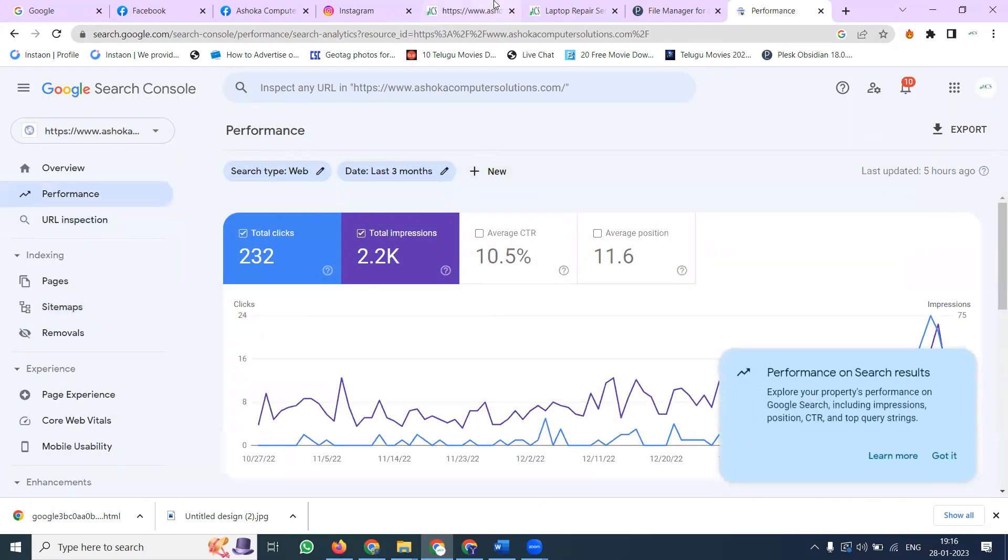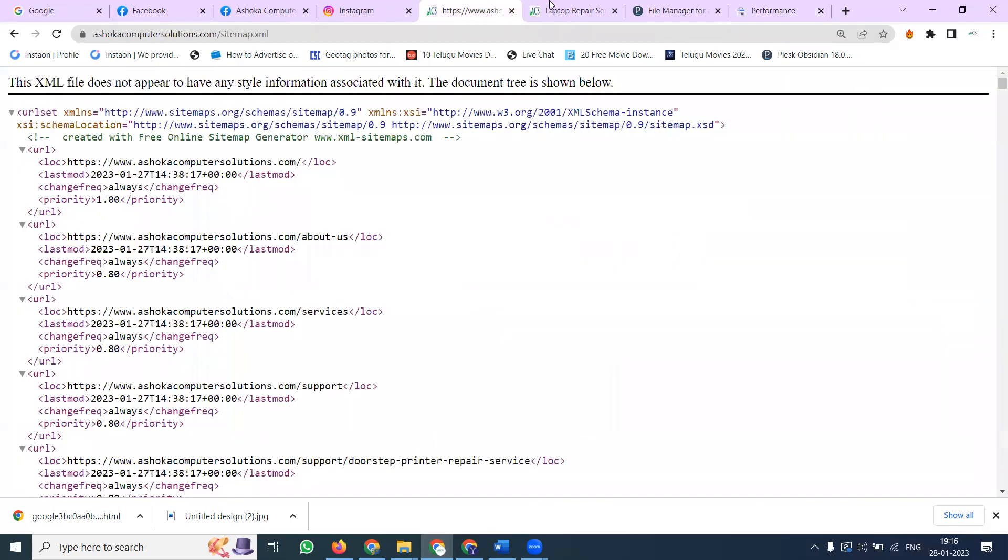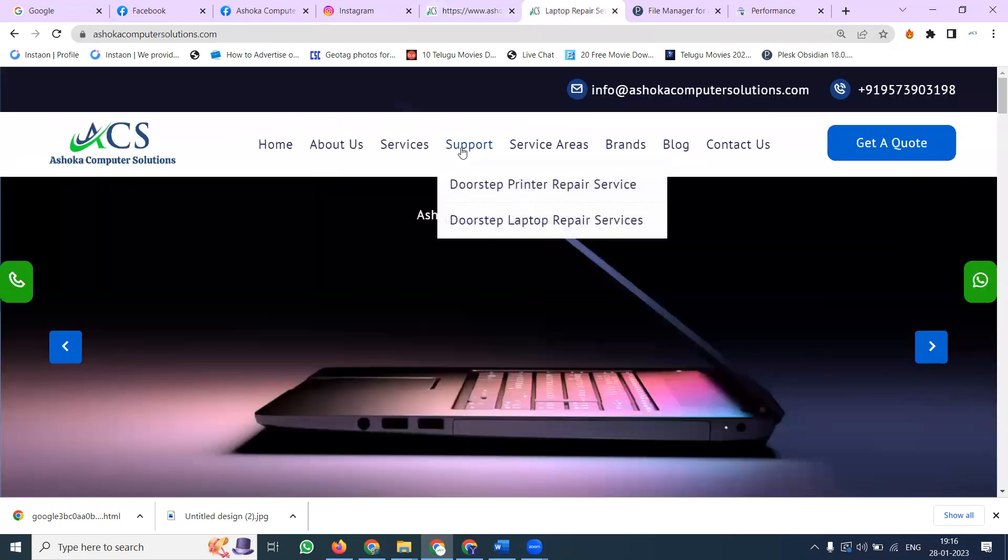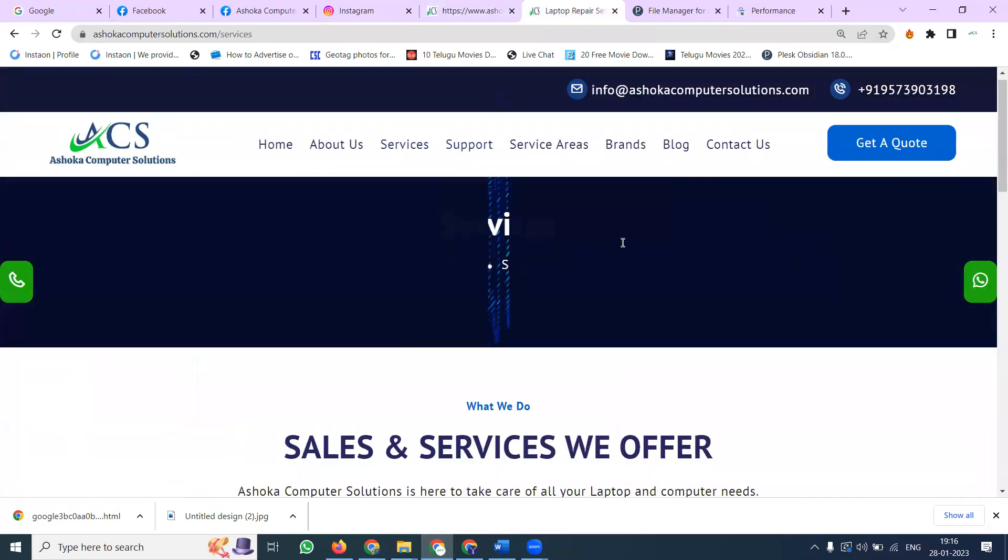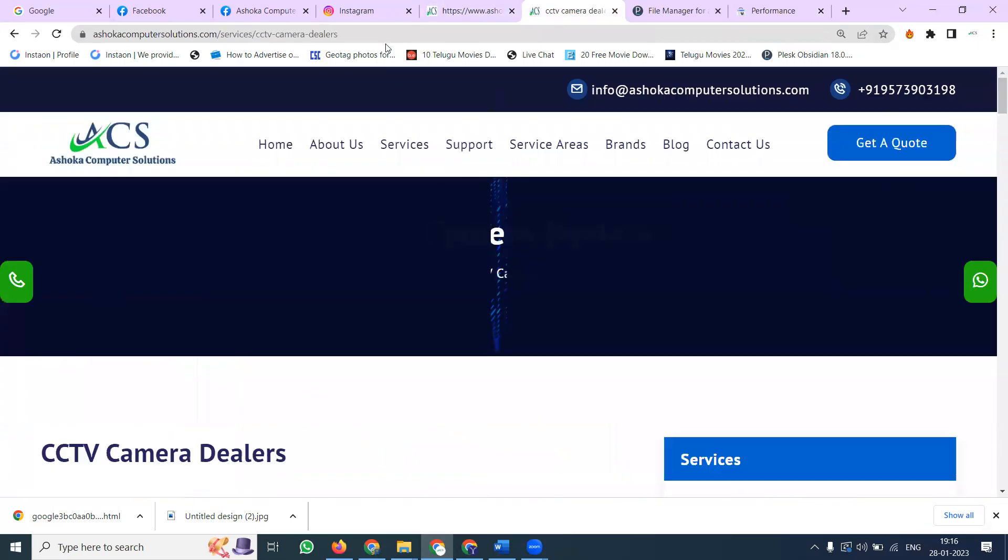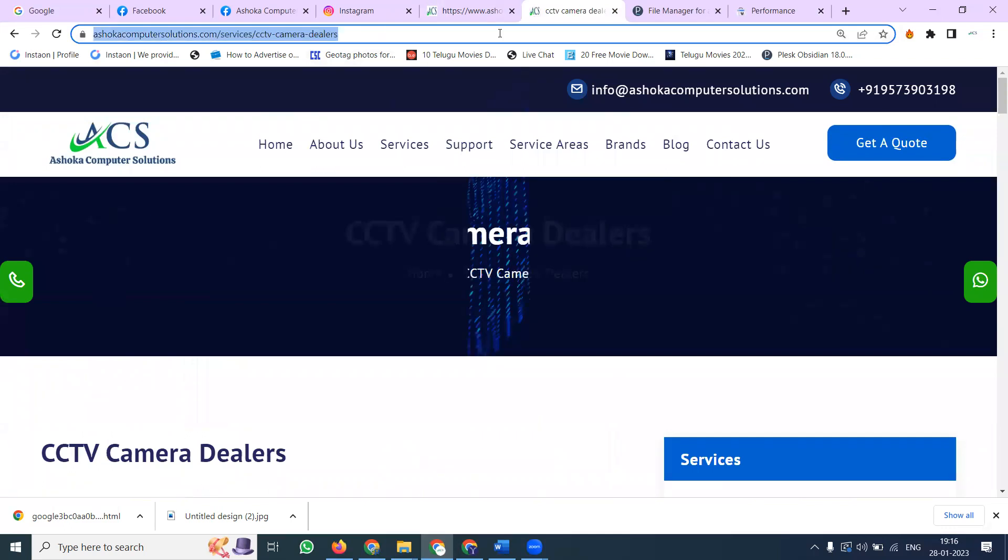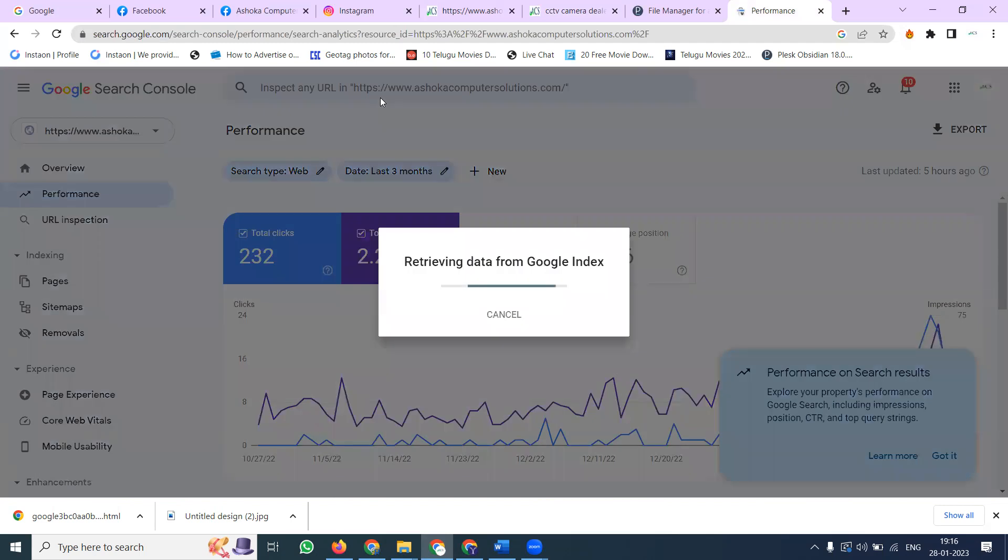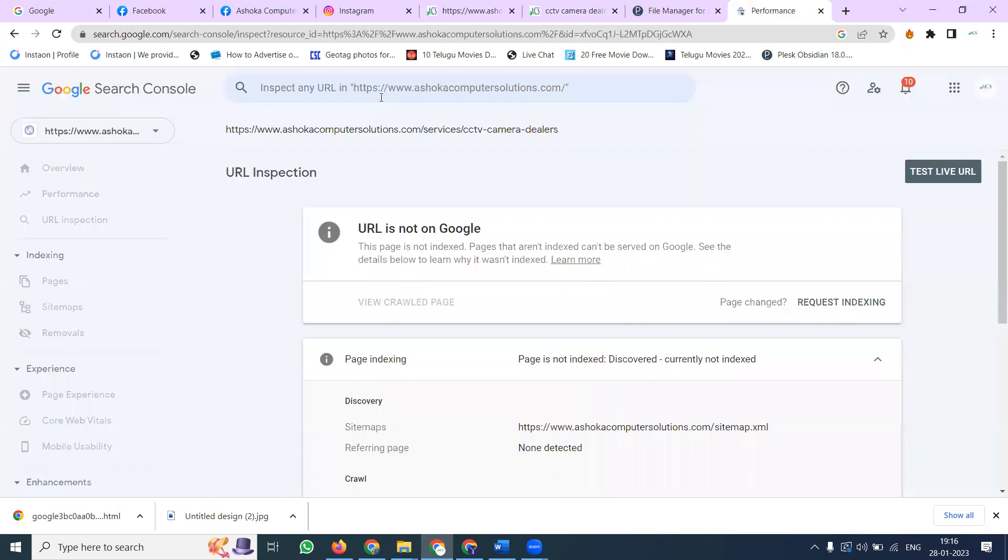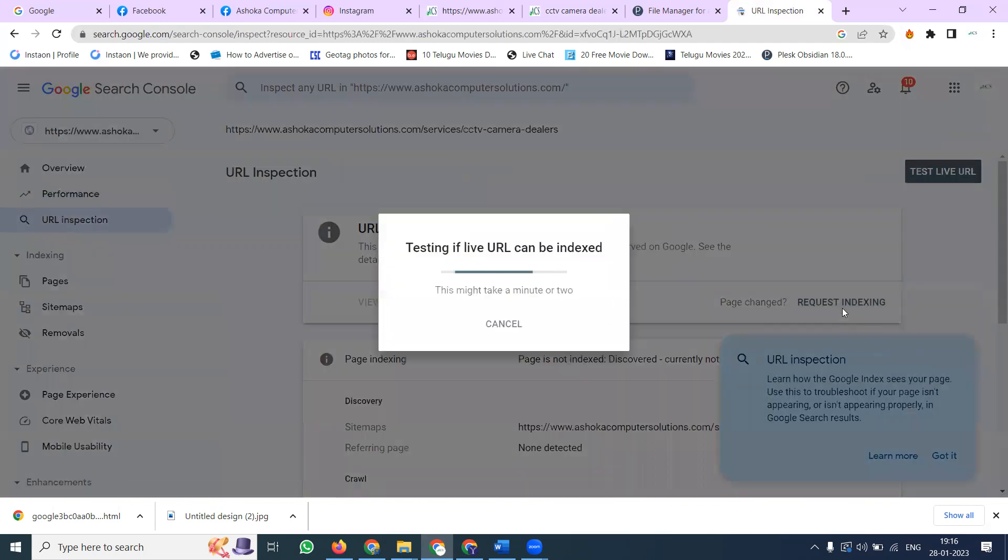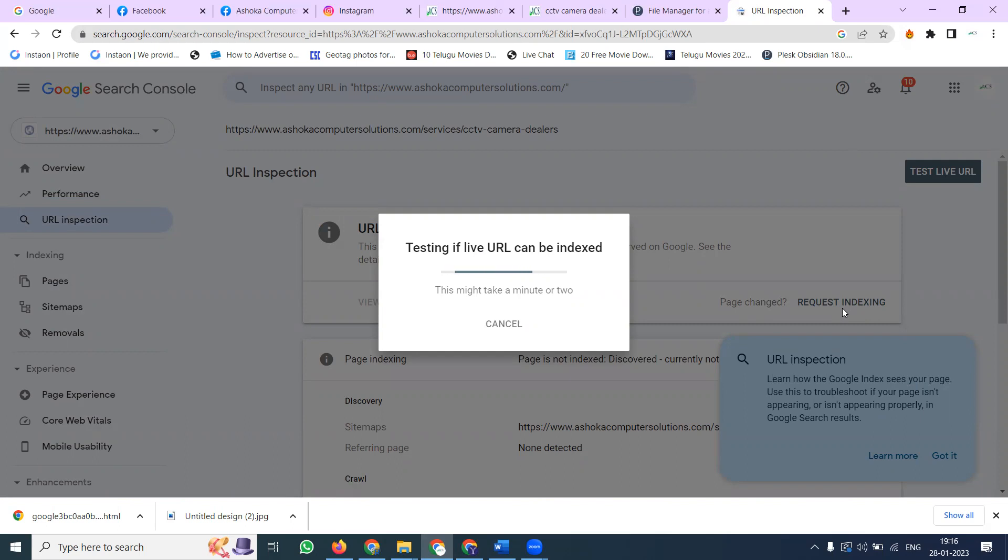If you want to index any pages, the option is called Google Search Console. Services, CCTV dealers - copy the URL. Go to URL inspection, click it, and index it. What option did we select? Google Search Console, which indexes for Google search engine. This will index your particular URL option. This is compulsory to follow.